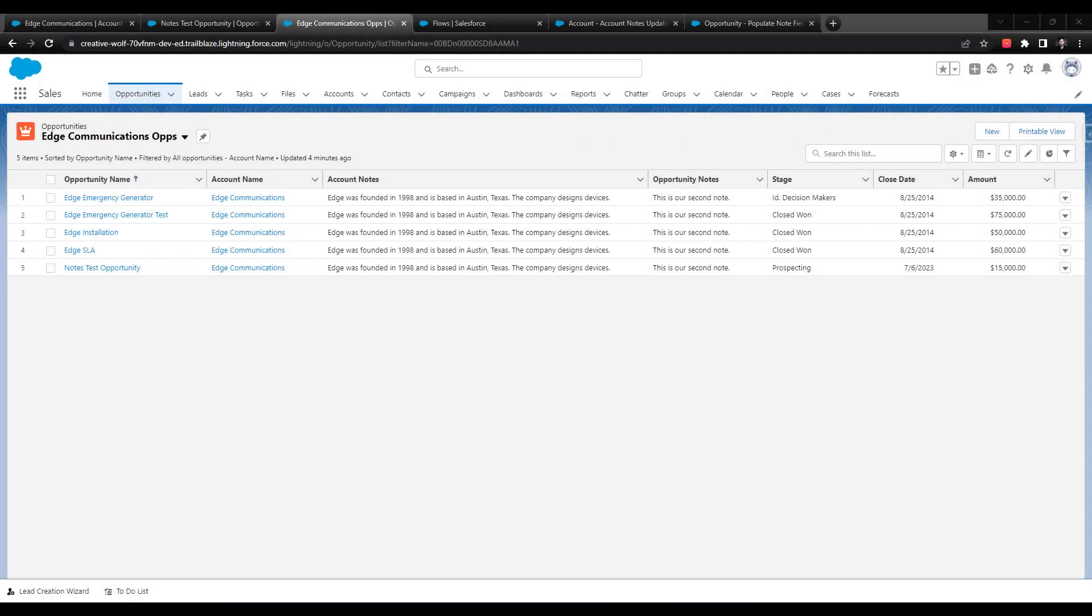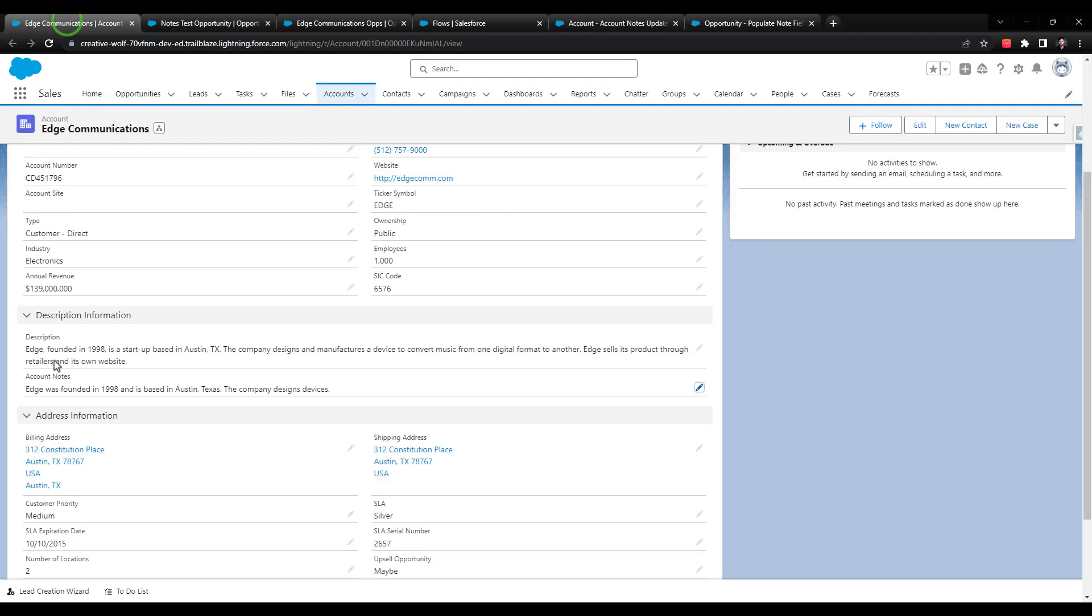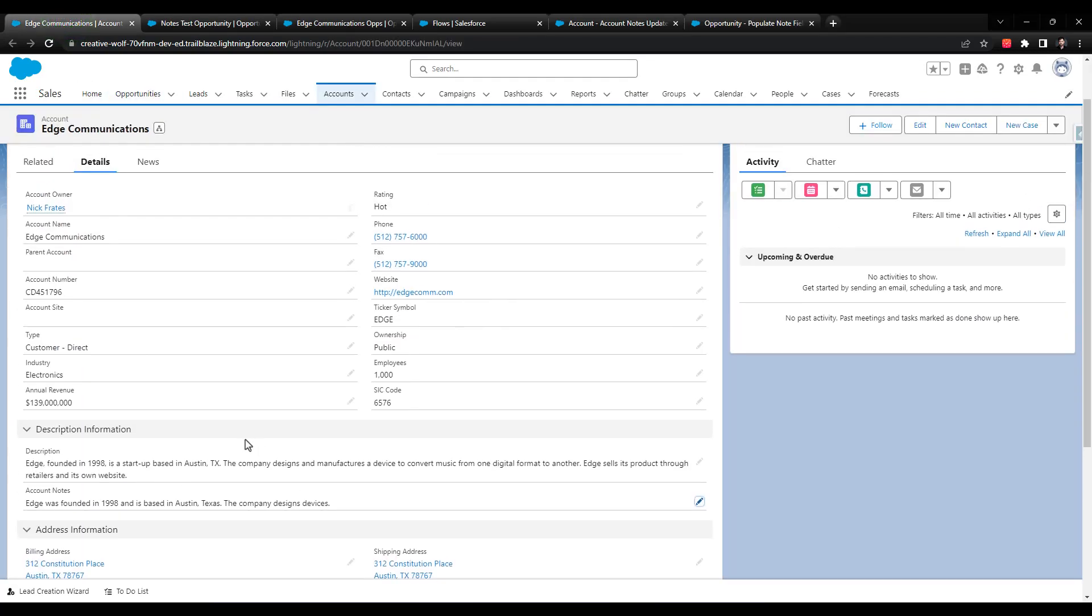So now that we've built out all our three flows, I think we're just about ready to summarize the challenge. I did want to point out though that the last use case that I gave you of the account notes updating all the opportunities, the flow builder is not the only way to do that.